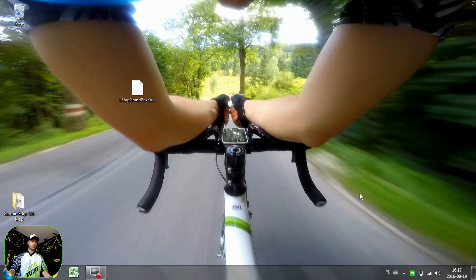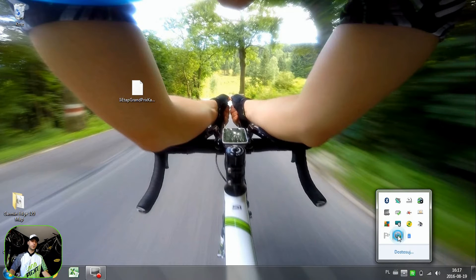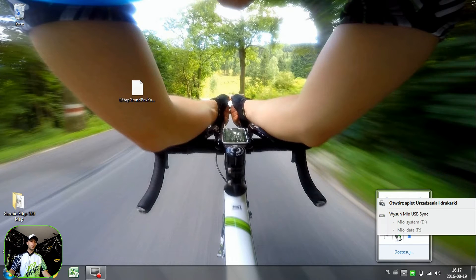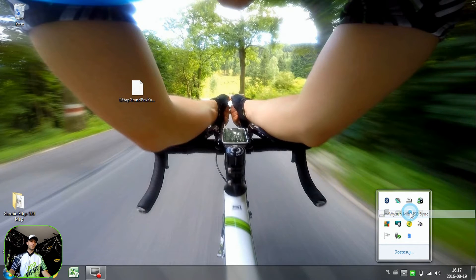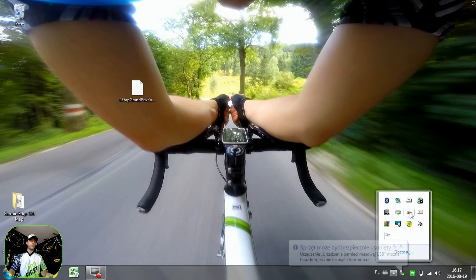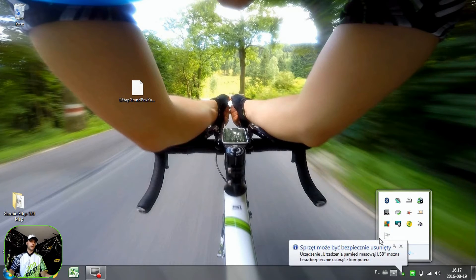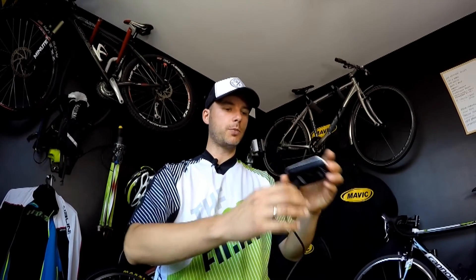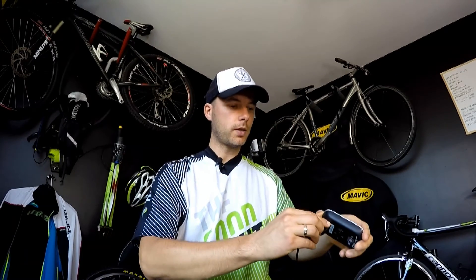Now let's just close this one. I'm going to remove my Mio from the computer, and then I will show you how quick it is. Okay, I'm removing this one.